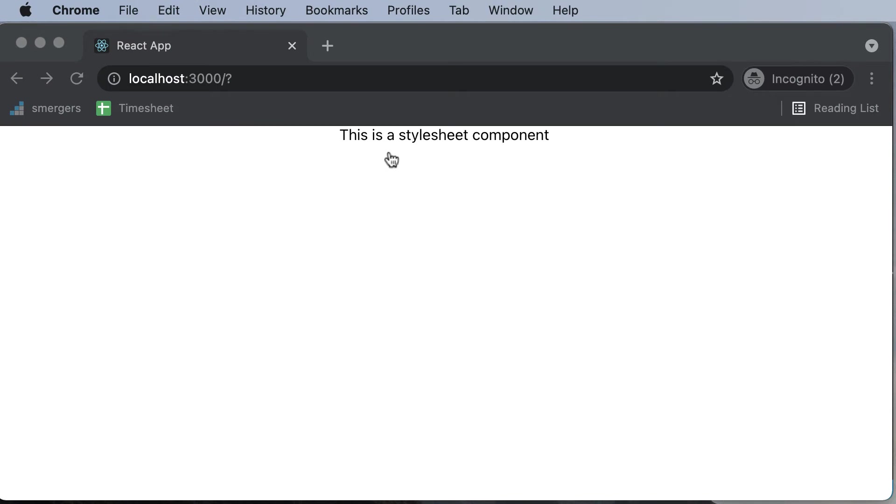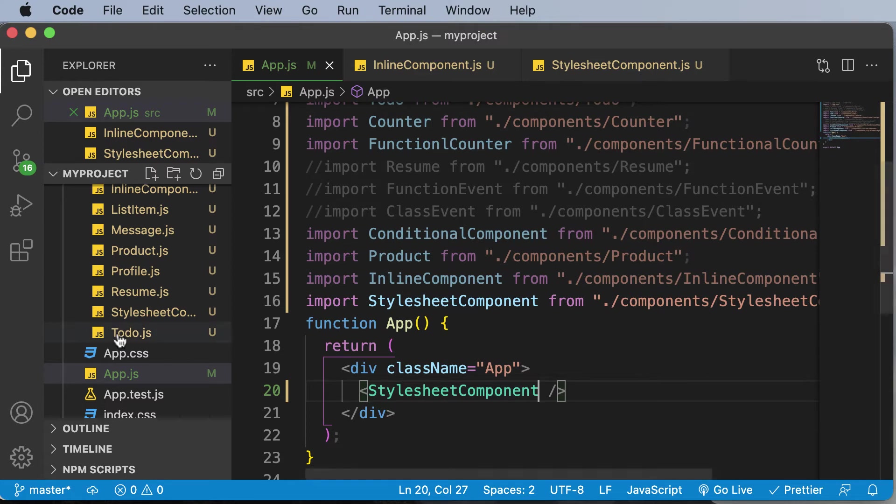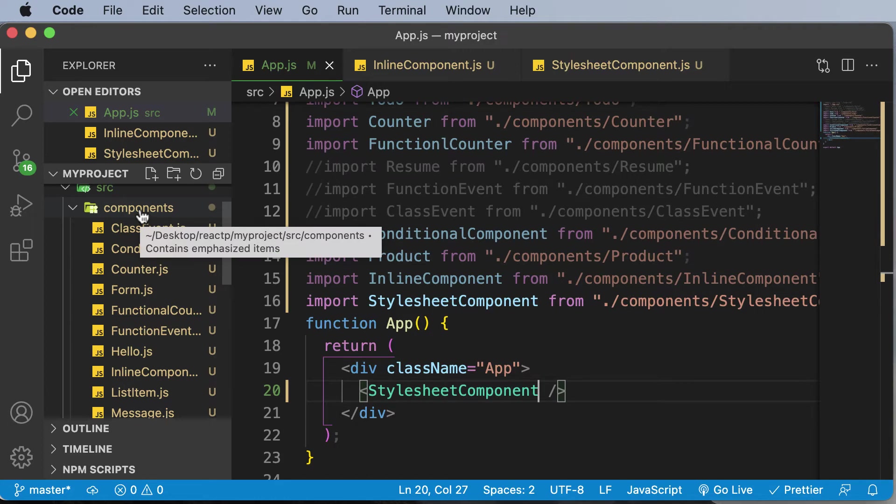And now in order to style this specific component, what you do is just like in HTML, just as we create a brand new style.css file, we will be doing exactly the same. So in the components folder itself, we would actually go ahead and create a new file called style.css.